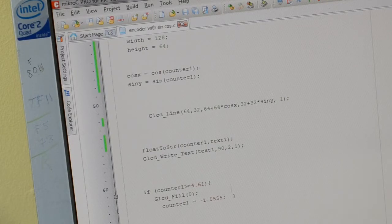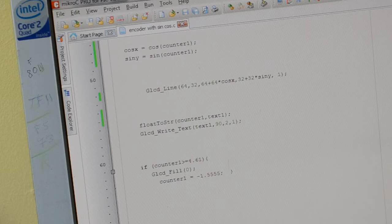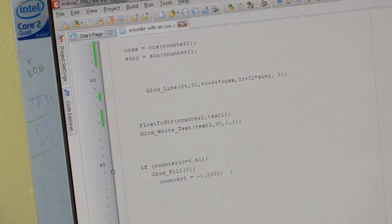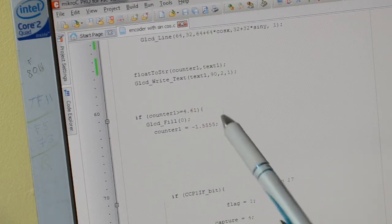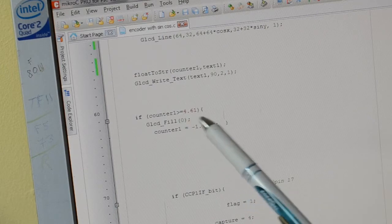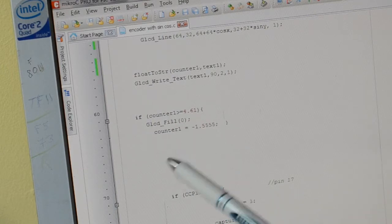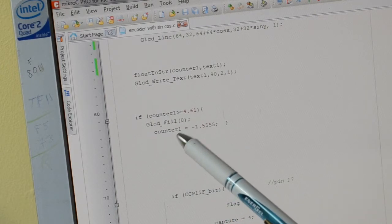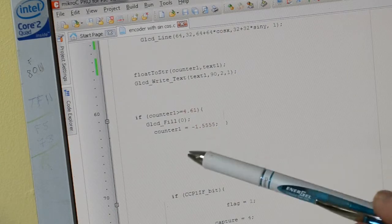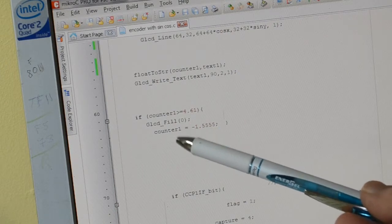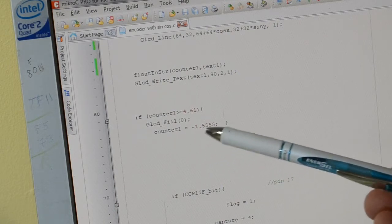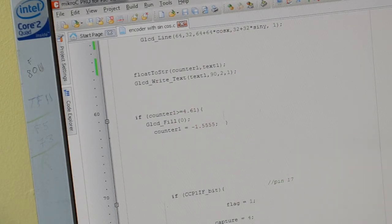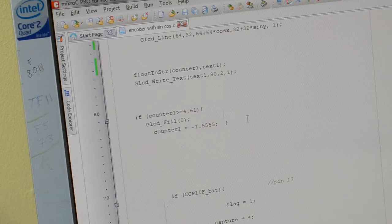So to get the number float to string, counter test, that's just for the counter. And you see it zeros at 4.61, clears the screen. And then at the start, the counter equals minus 1.555, which is sort of 12 o'clock as opposed to if I set it to zero at three o'clock.